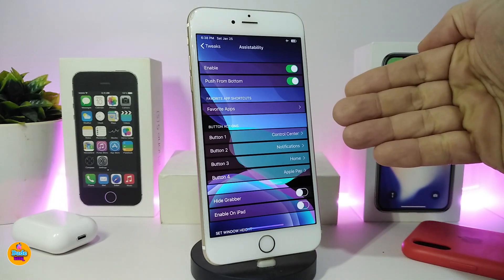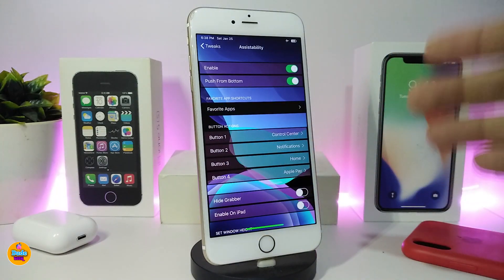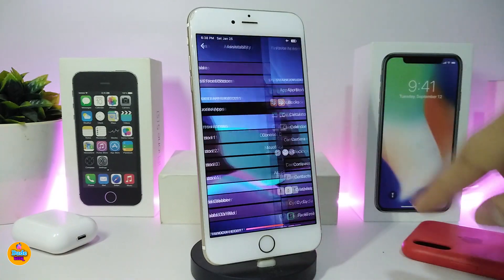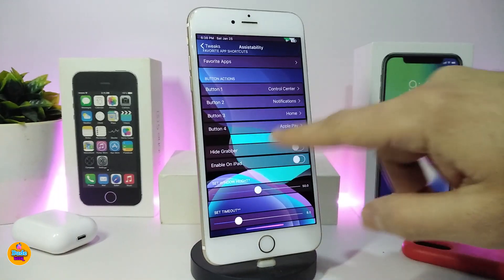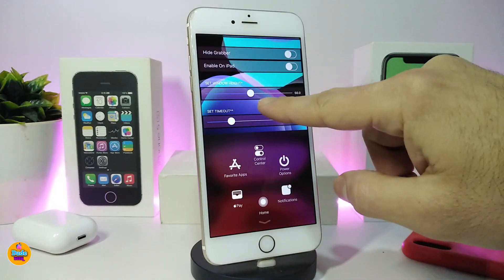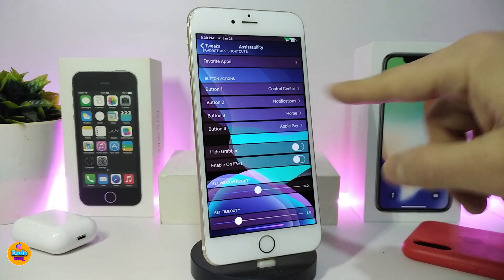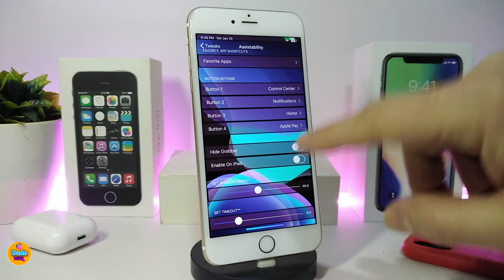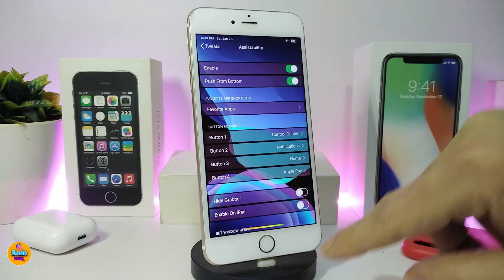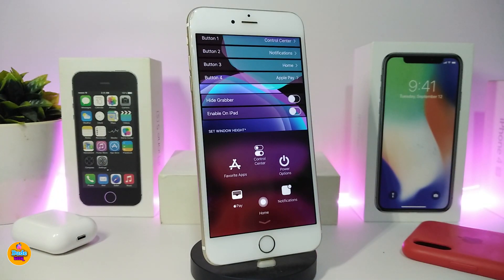In the settings you can bring the menu from the top or bottom, however you like. Under Favorites Apps you can add any application you want to that menu. There are also button options — I've added four sections: Control Center, Notifications, Home, and Apple Pay. You can also toggle sliders to adjust settings, and hide elements you don't want.